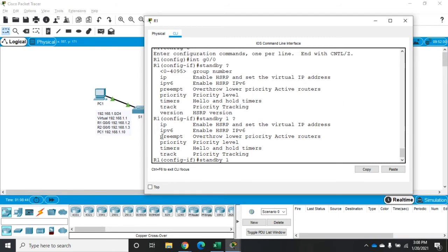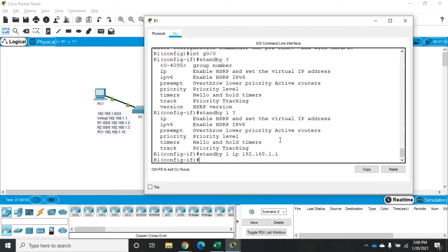So IP, preempt, priority, timers, or track. Okay. Let's start with the IP. The IP is going to be the virtual IP address. So that's going to be 192.168.1.1. And that is now what we want our virtual devices or our devices to start using as their gateway. So we're going to do 192.168.1.1. We're going to set the priority.